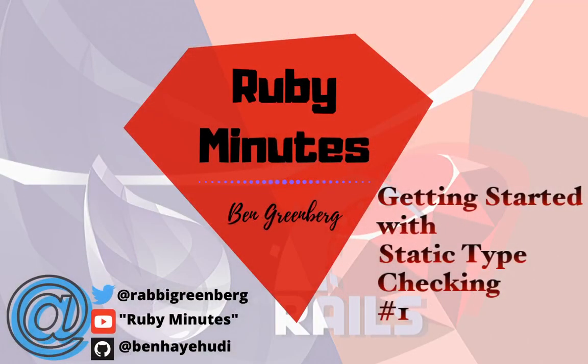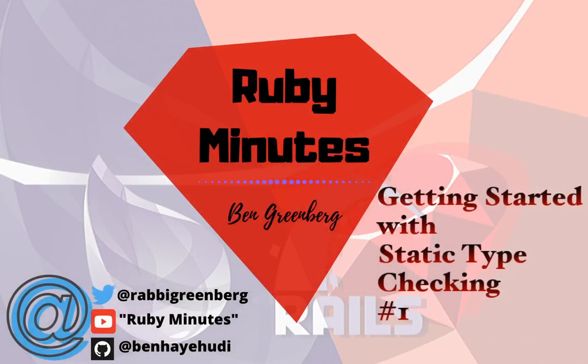My name is Ben Greenberg and I am a Ruby developer advocate at Nexmo, the Vonage API platform. Today we are going to discuss gradually introducing static type checking into our existing code base.